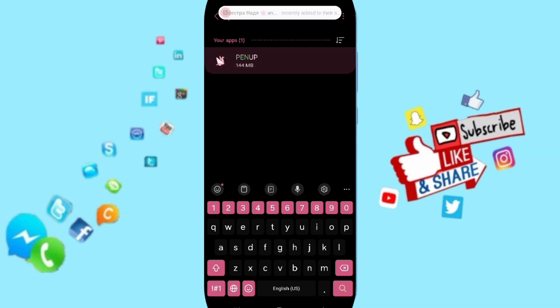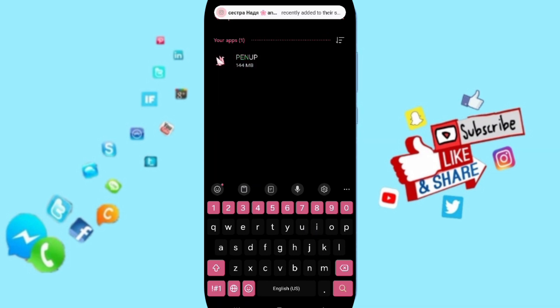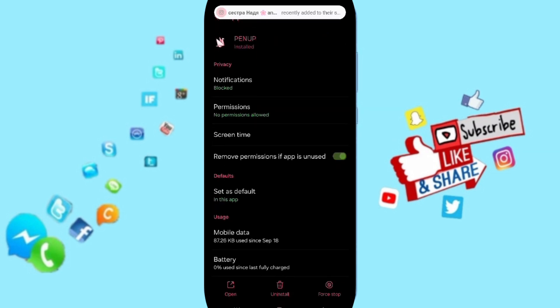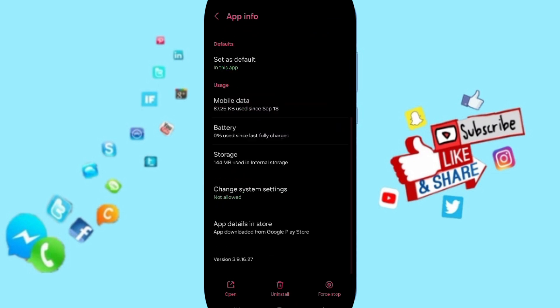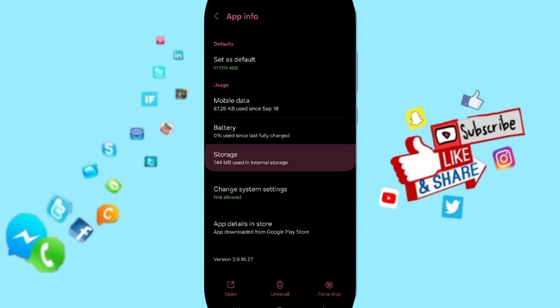You can click here on the App Info page. Click on Force Stop and then click OK. Here you will enter the Storage window.